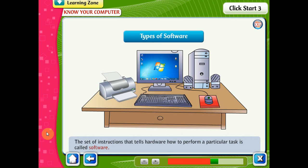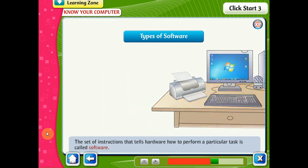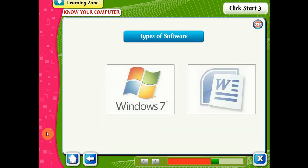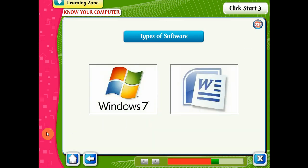There are two types of software: application software and system software.